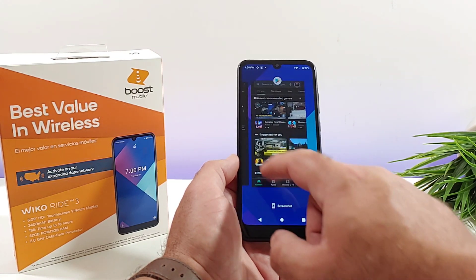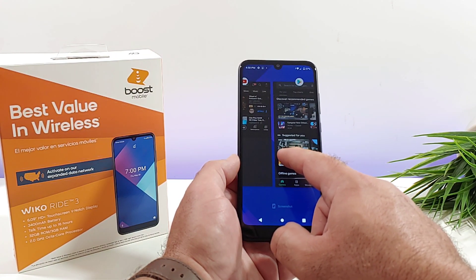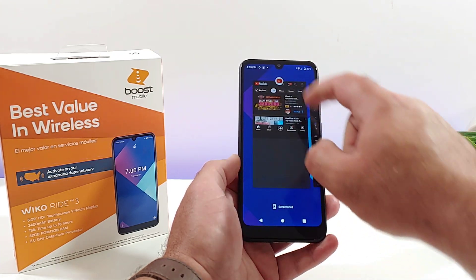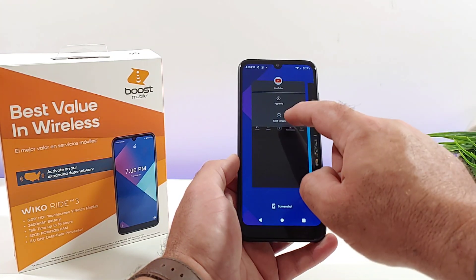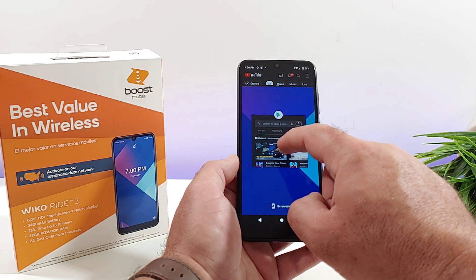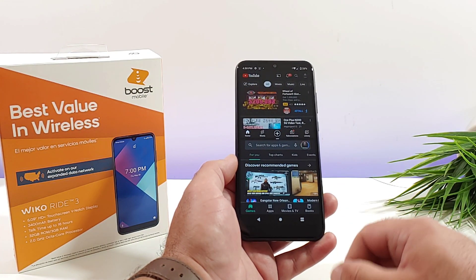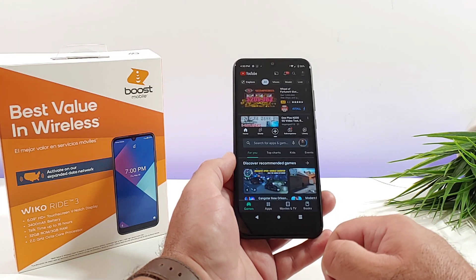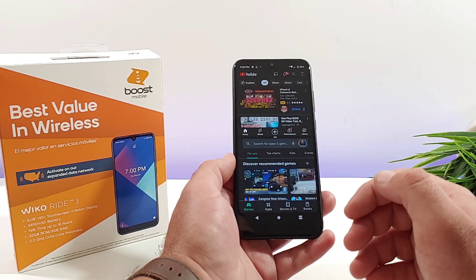Say I'm on the Google Play Store and I want to launch YouTube — I have it in the background. The only thing I need to do is click on the icon up on top for YouTube, click on split screen, and now I can choose the Google Play Store again. Now I got YouTube up on top and Google Play Store on the bottom.